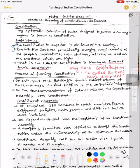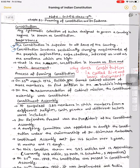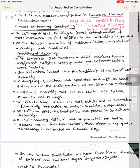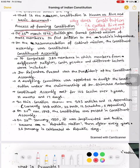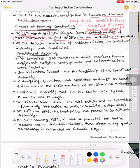Before independence, during our freedom struggle, on the last stage — 25th March 1946 ko, British government ne ek Cabinet Mission banaya, jisme teen members the. Yeh Cabinet Mission kyun banaya gaya? To find a solution to India's independence — India ko kis tarah se independent kiya jaye, kya rules honge, process kaisa hoga, government ka transfer kaise hoga.